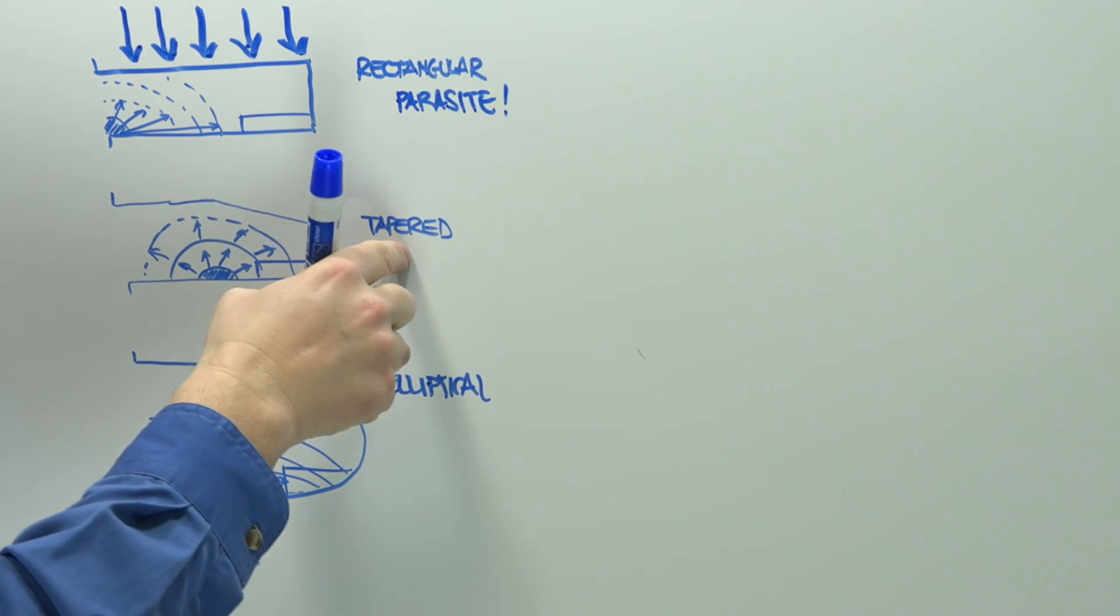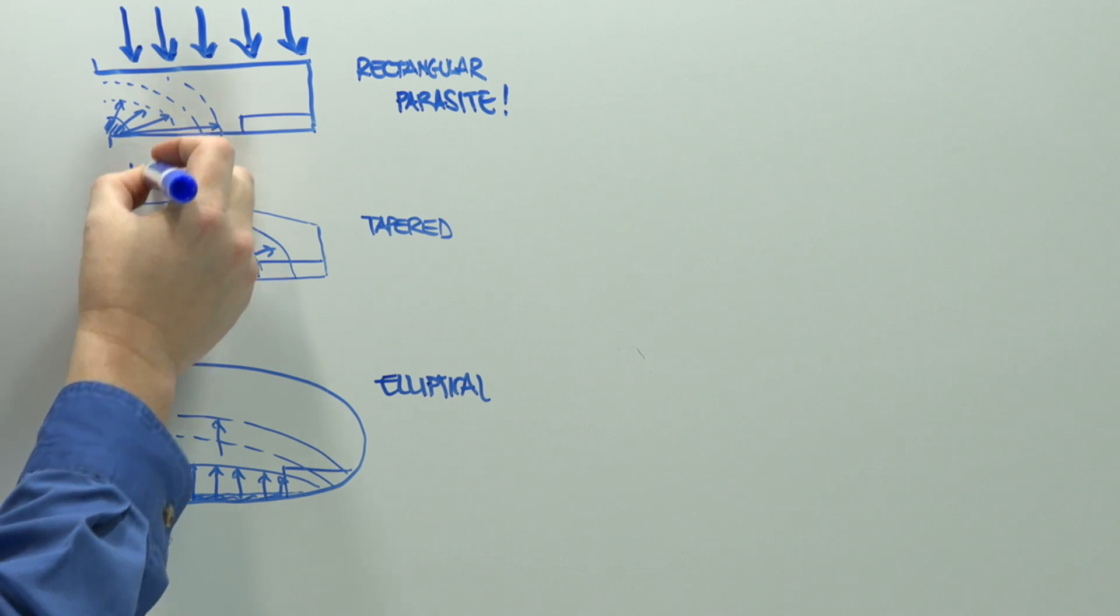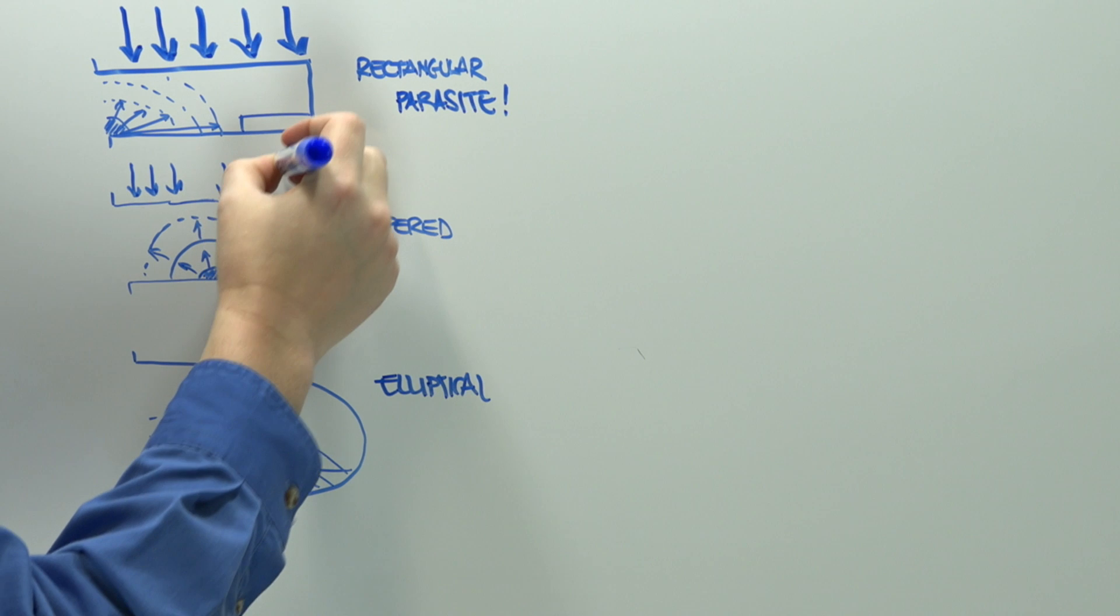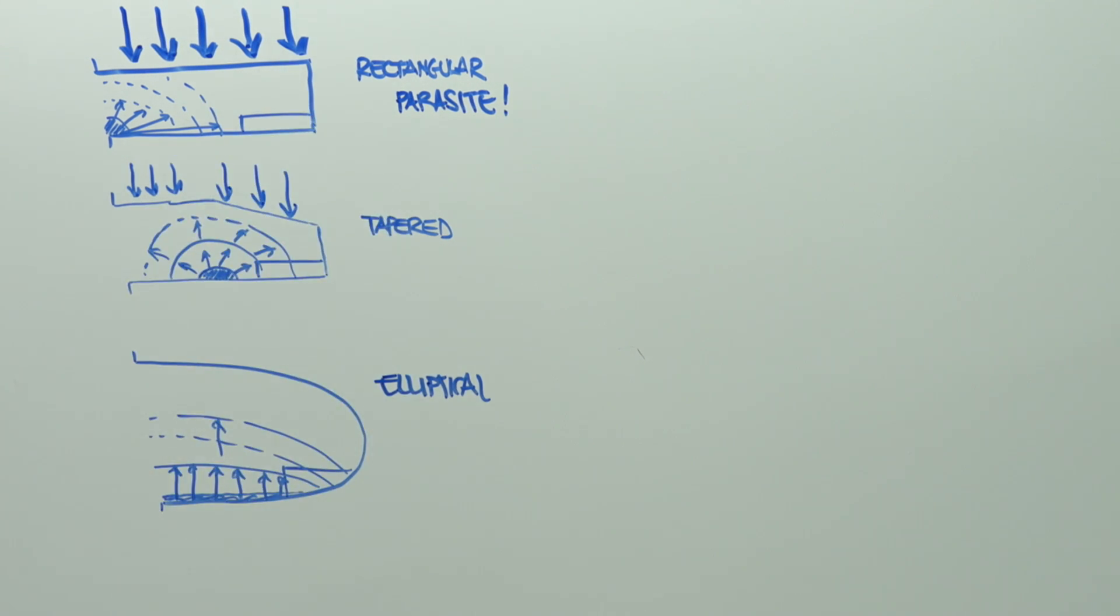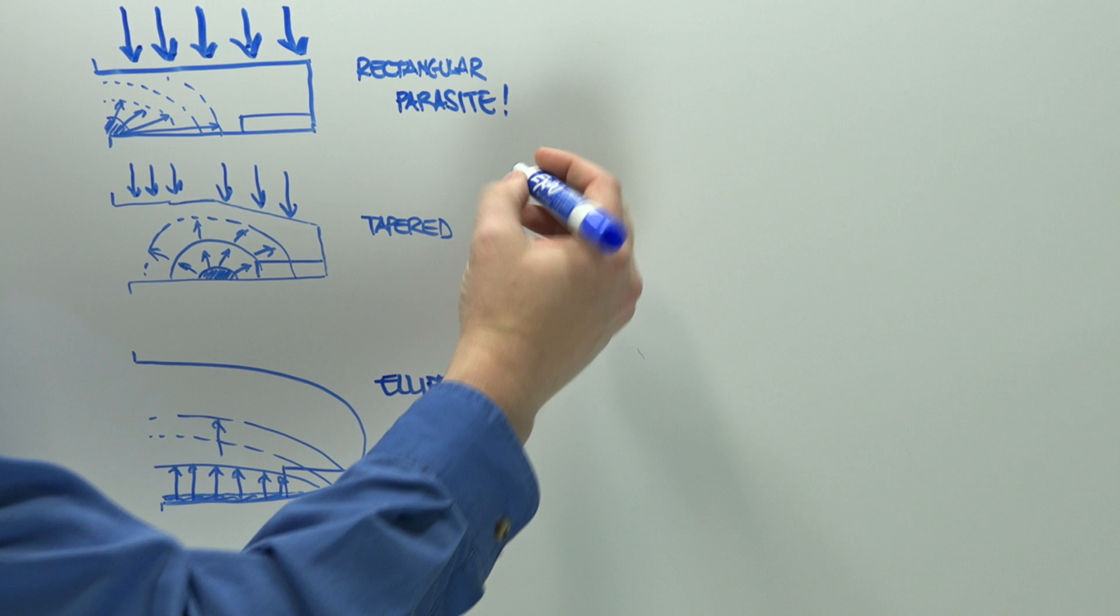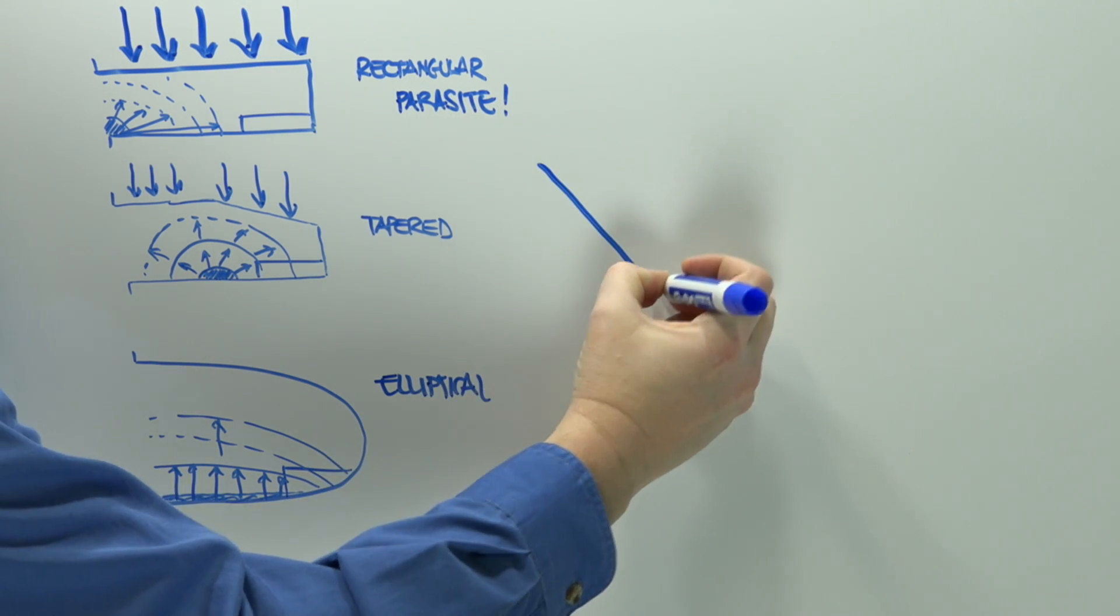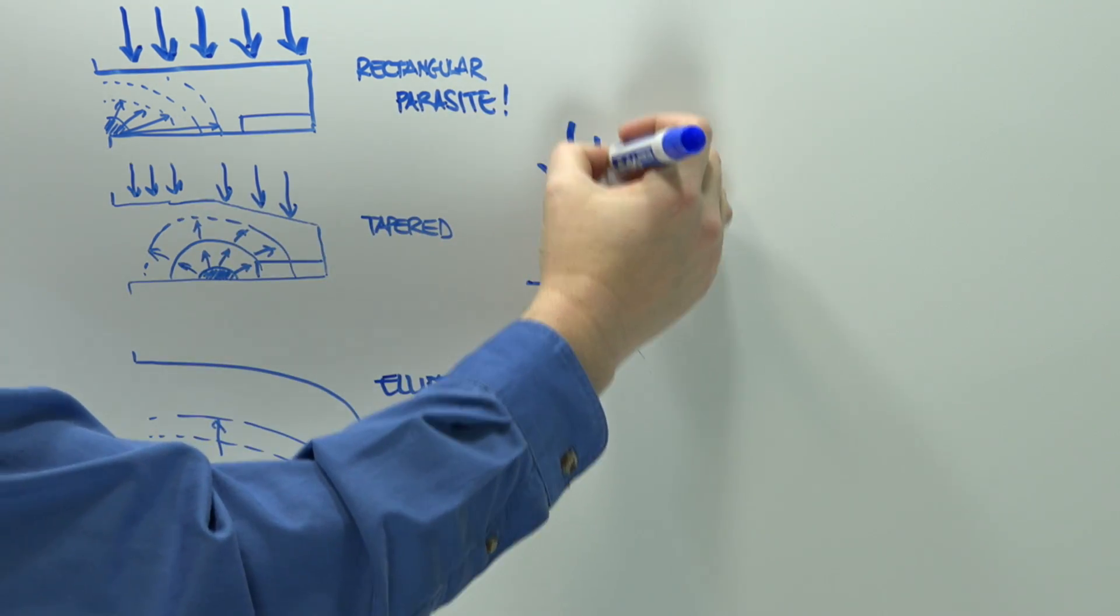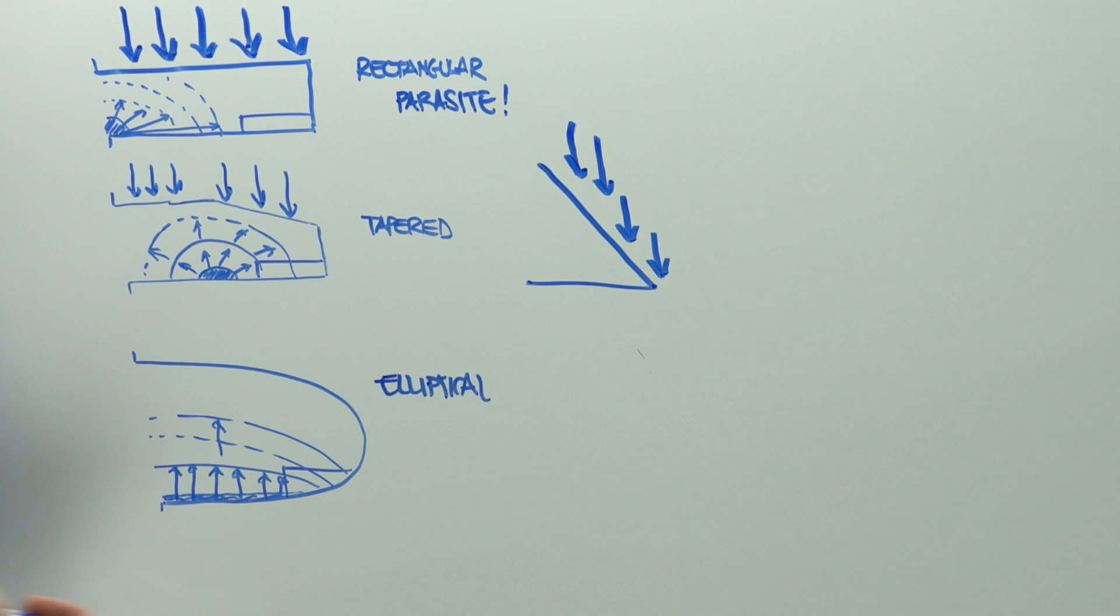The tapered, well, we start to reduce that parasite drag slightly. We don't have the airflow directly perpendicular anymore. The elliptical, again, the same thing, a slight reduction in drag. Now imagine, however, we start to design a fighter jet. Well, maybe we're going to go with like a delta wing. Again, we can see parasite drag is going to be reduced.